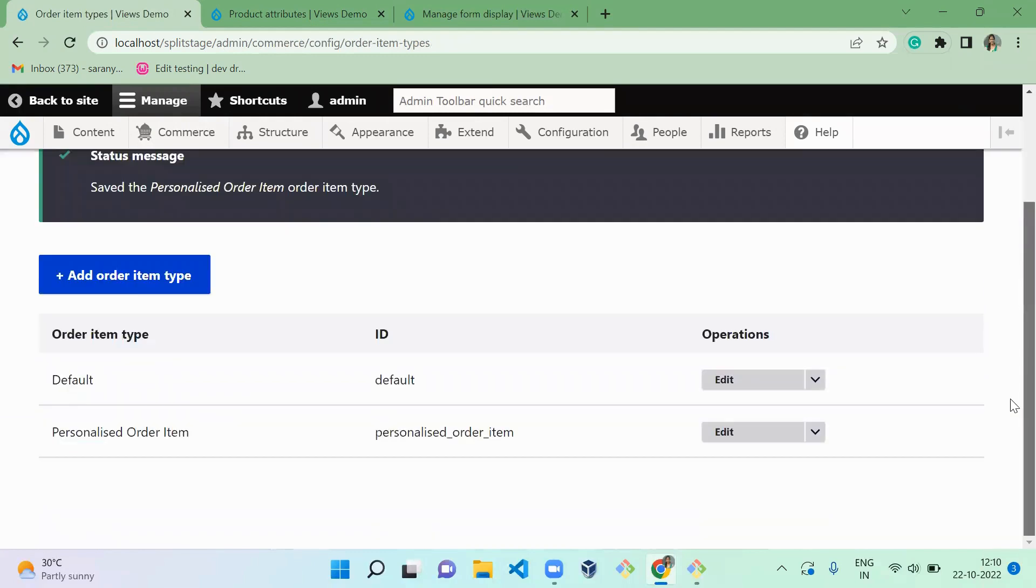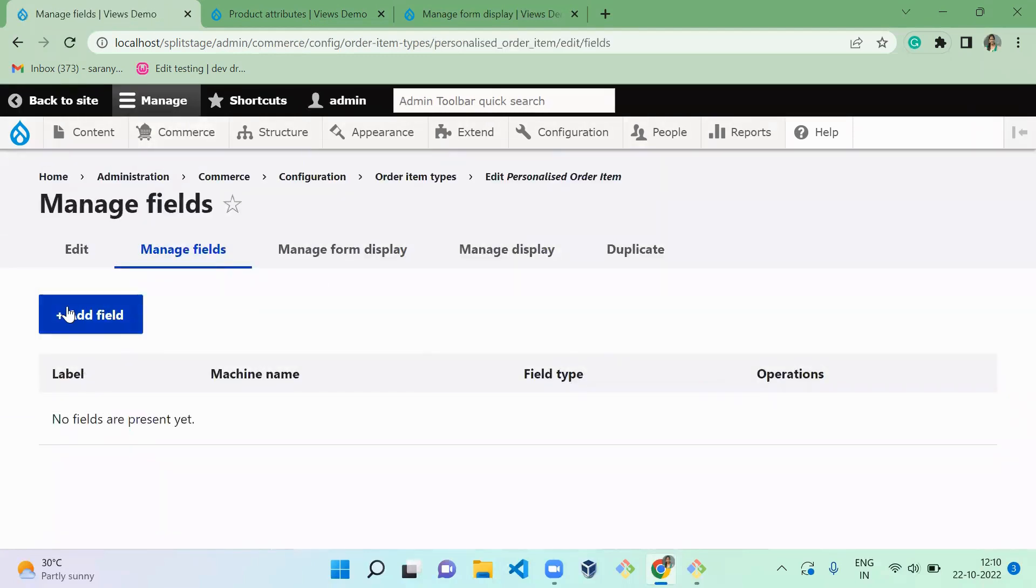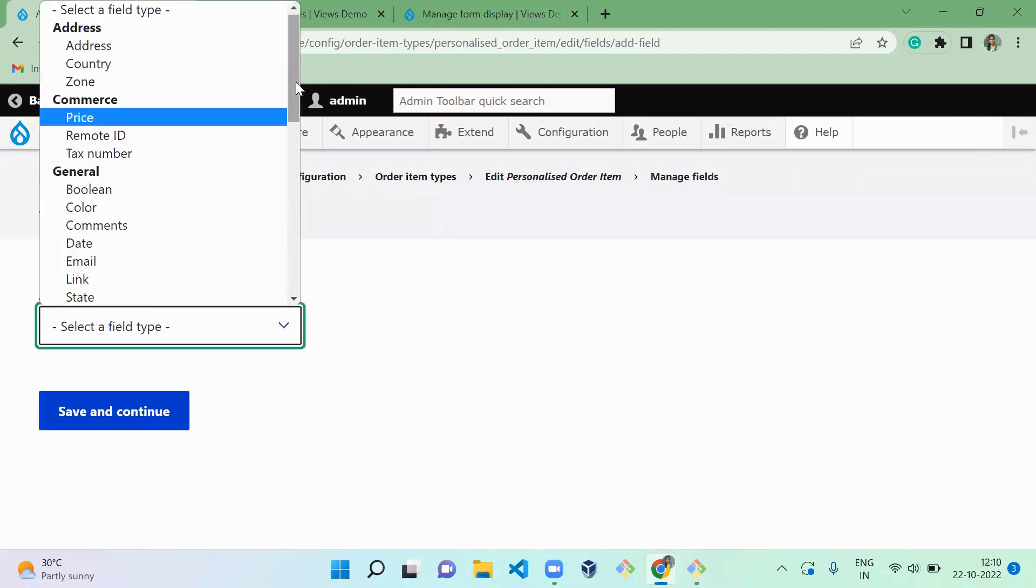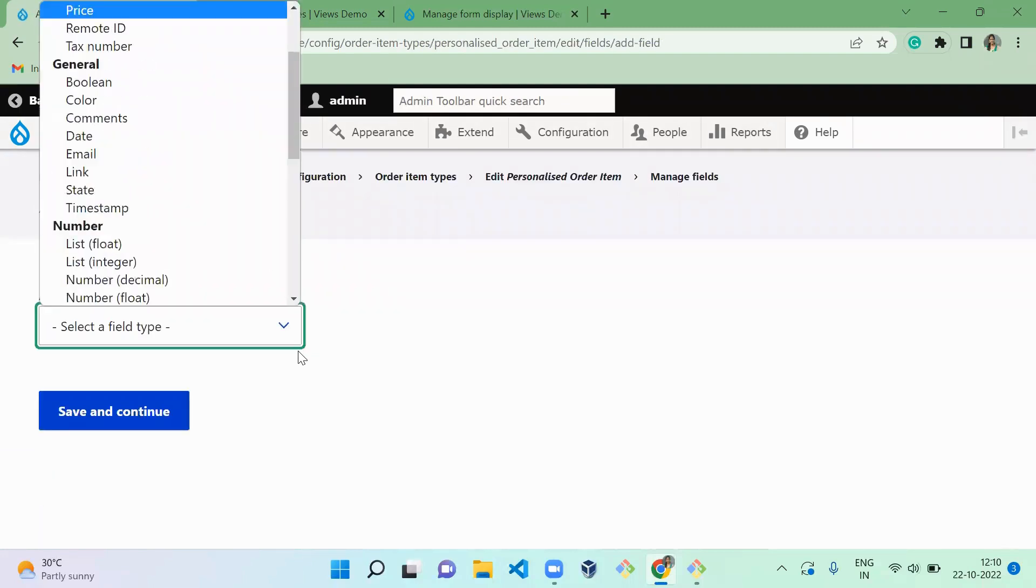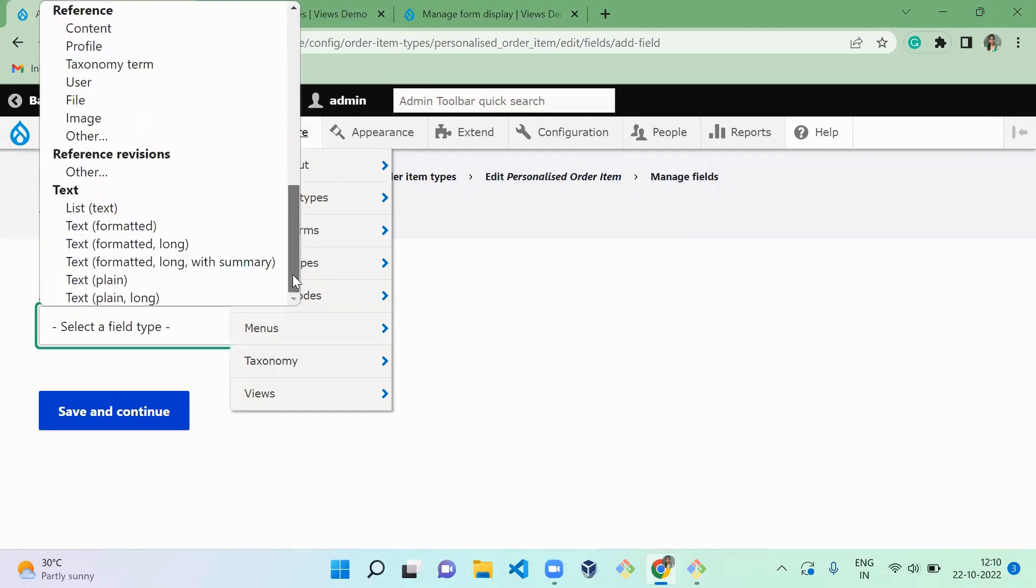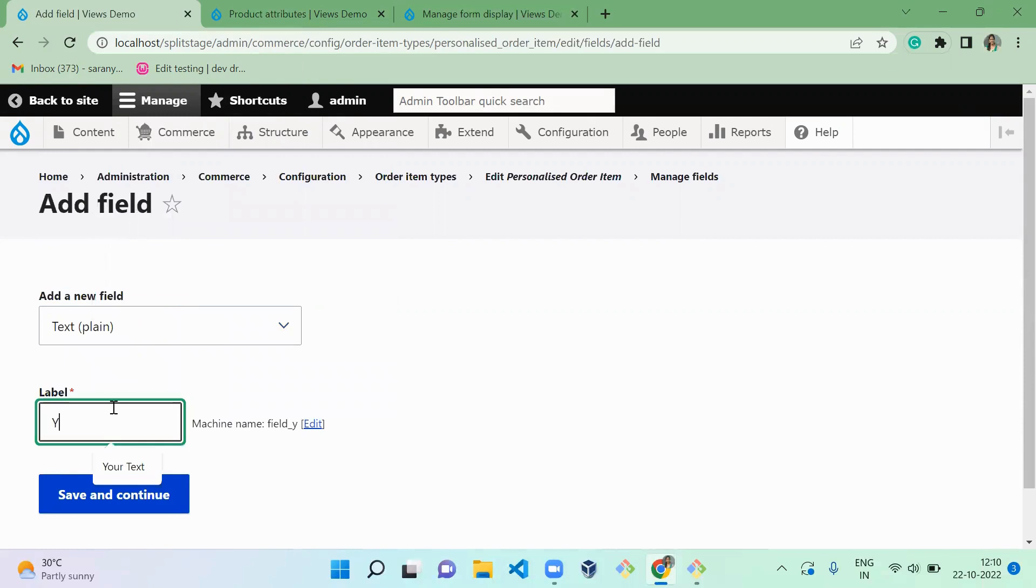So once you successfully created, you can go to your Manage Field and add new field of your text. It's a plain text. So go down and click on plain text, and it's 'your text.' And save.